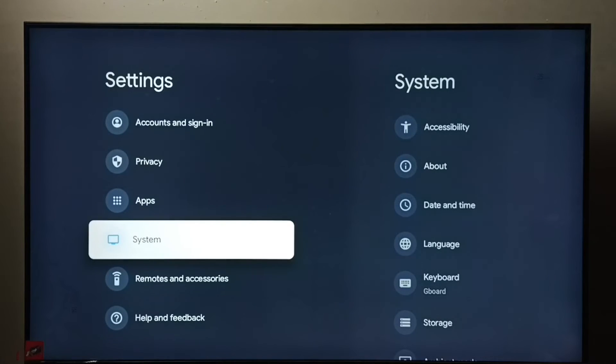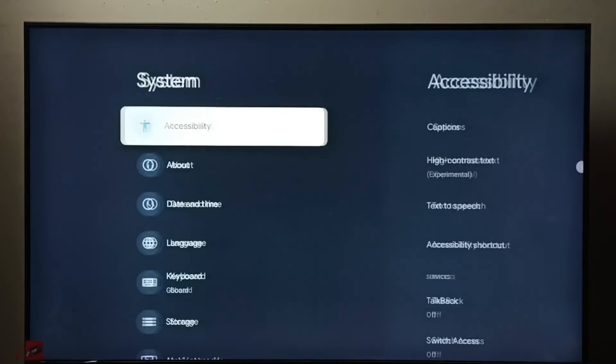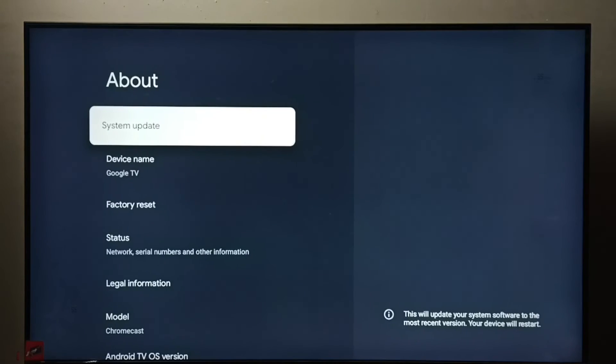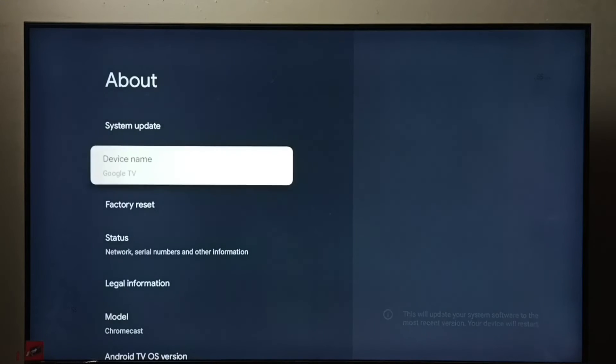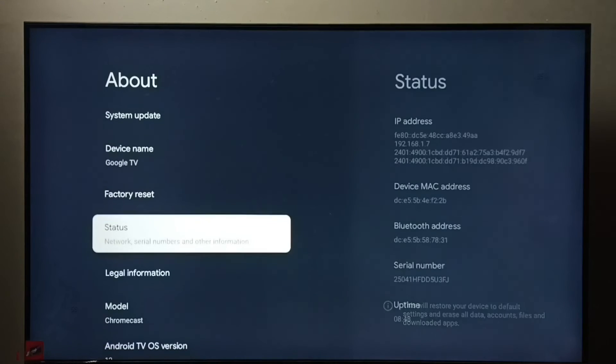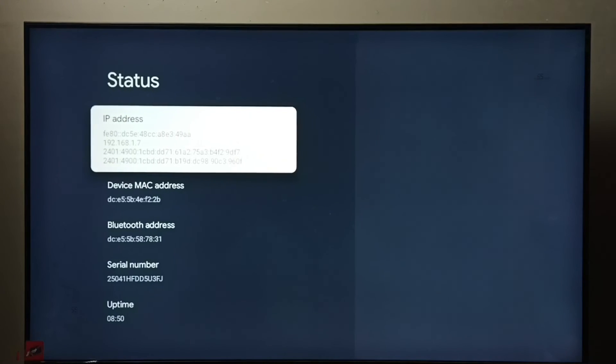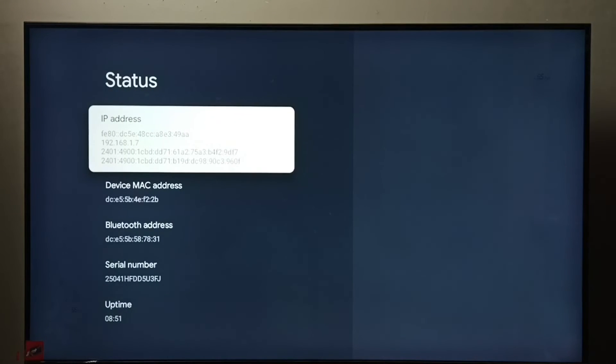Then select System, go to About, select Status, and here we can see the IP address.